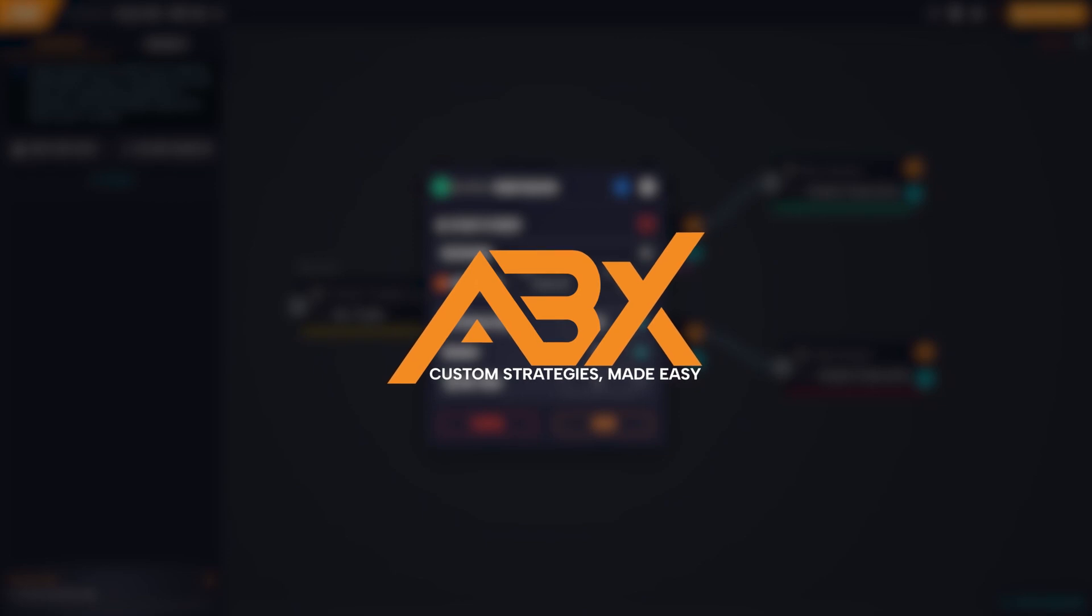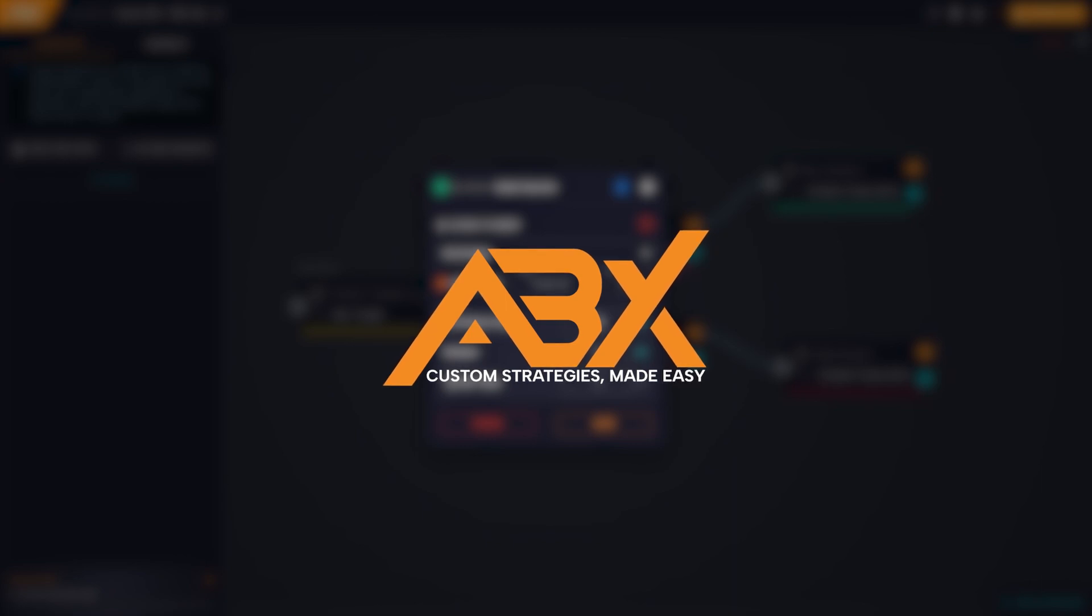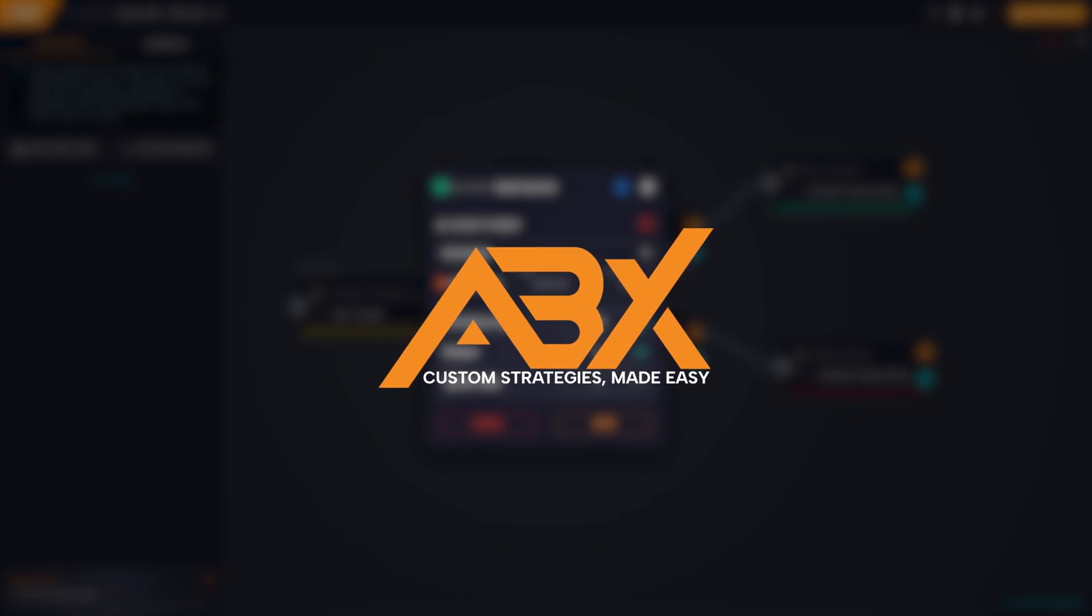Hello to all traders and welcome back to another AlgoBuilderX tutorial. In this new video, we will explore how the grid strategy works, illustrating its use in a responsible and conscious way. In addition, we will provide practical examples for deeper understanding.